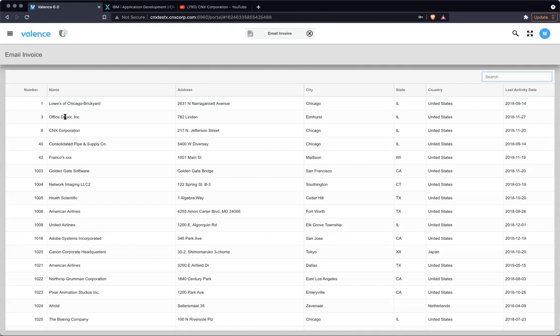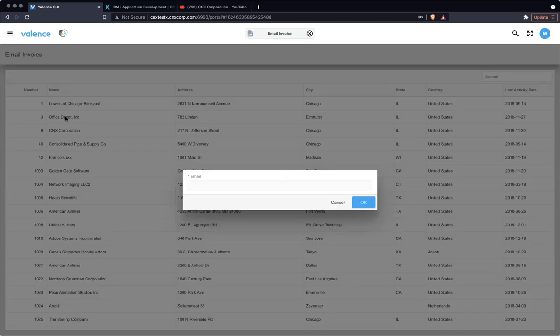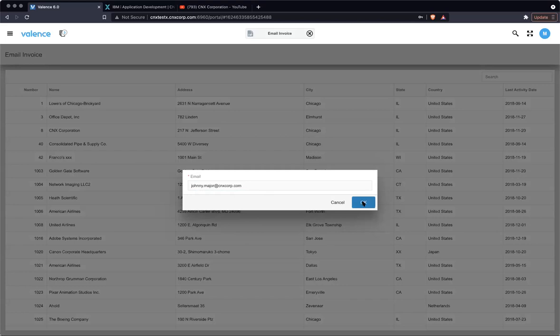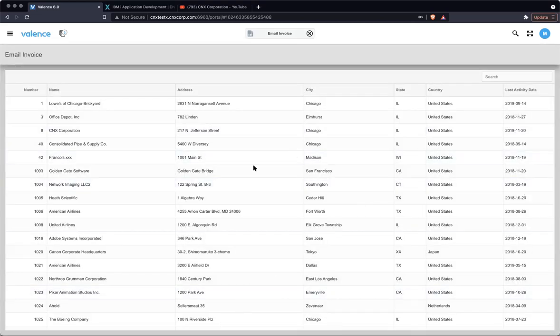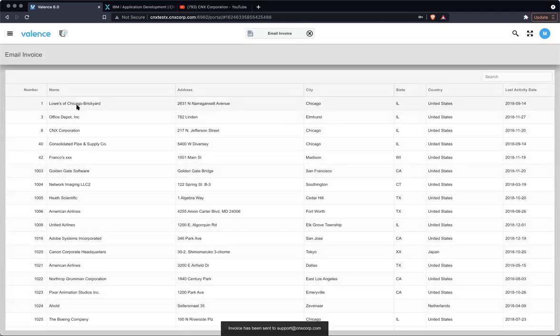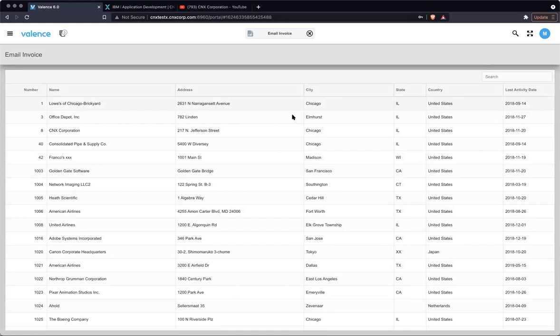So if we go back to the running app, I'm going to click on number three and we get the request to, okay, we need the email address. So I'll just put my address. Hit okay. And you see an invoice has been sent to and the email address it was sent to. Now if I click on number one, in reality, we shouldn't see that prompt asking for an email because we already have it. Click it and see not prompted, but we did get that same response with that support at cnxcorp.com.